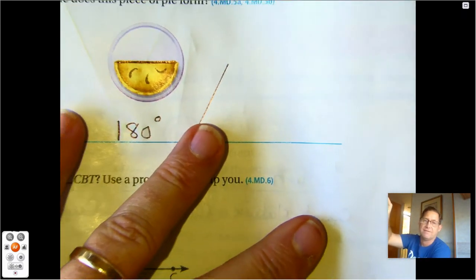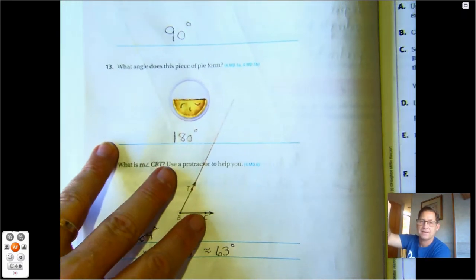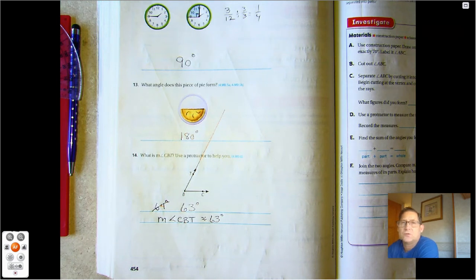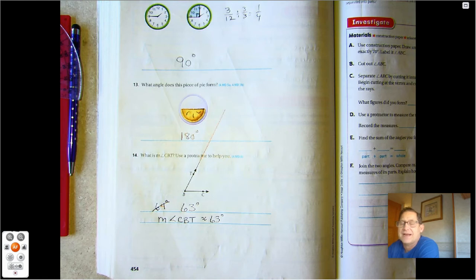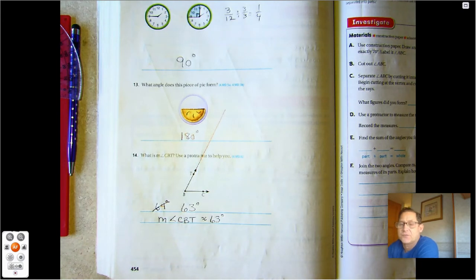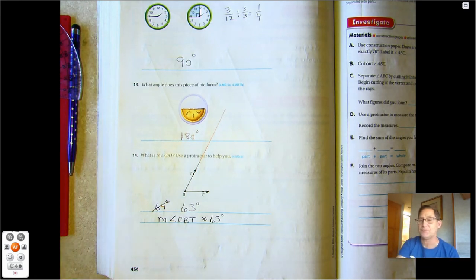That's it for the Chapter 11 mid-chapter checkpoint. Make sure you practice your skills on reading a protractor and how to draw your angles. Also remember how to find equivalent fractions so that you can relate turns on the circle to 360 degrees. Until our next lesson where we're going to be joining and separating angles — may the numbers always be in your favor.